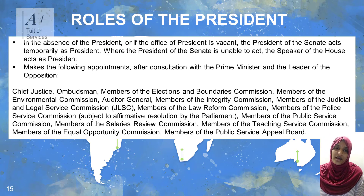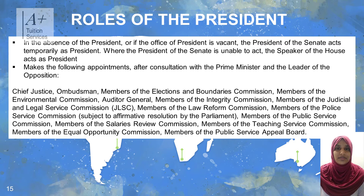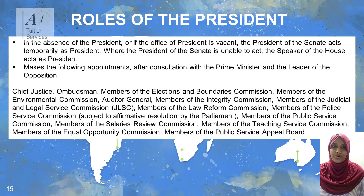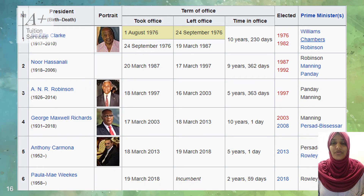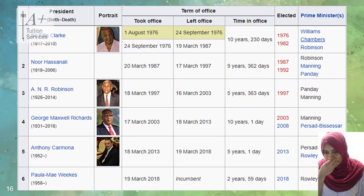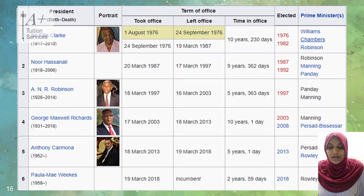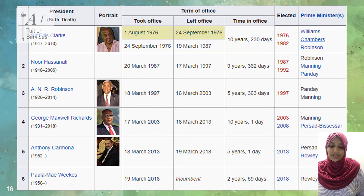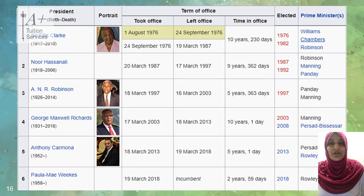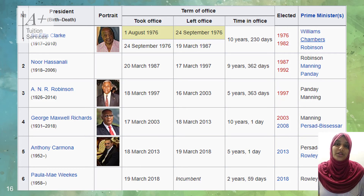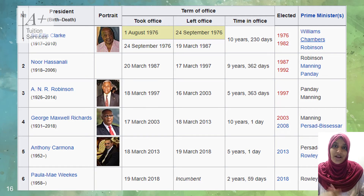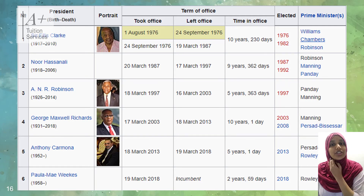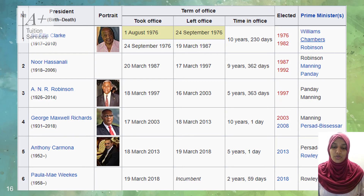We will now look at the different presidents of Trinidad and Tobago since independence. The first president was Ellis Clarke, then Noor Hassanali, A.N.R. Robinson, George Maxwell Richards, Anthony Carmona, and after Anthony Carmona we have Miss Paula-Mae Weekes. Note that Miss Paula-Mae Weekes is the first woman president of Trinidad and Tobago, which can be used as an example when studying gender equality and roles. These are important facts that could be incorporated into case studies or examples in your exam.